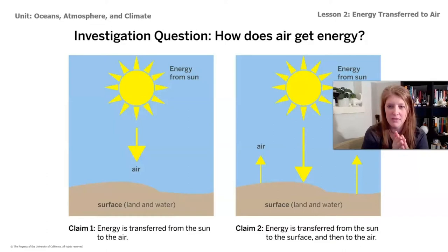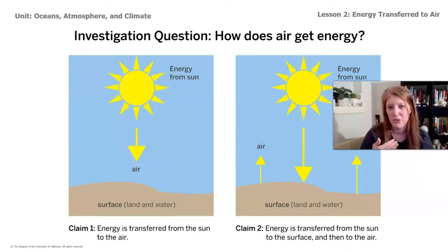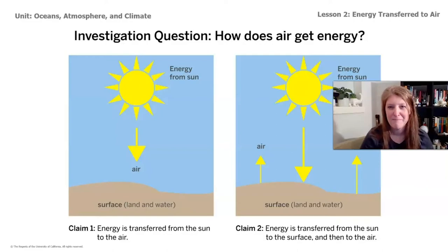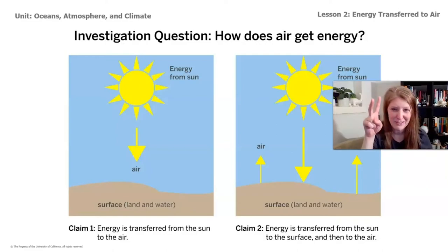We're going to set up two models — one using equipment as an experiment and one as a computer model — to collect data and try to see which of these claims is more accurate. Which one do you think is more likely, more in line with what you're thinking? Thanks for watching video one. I'll see you in video two.